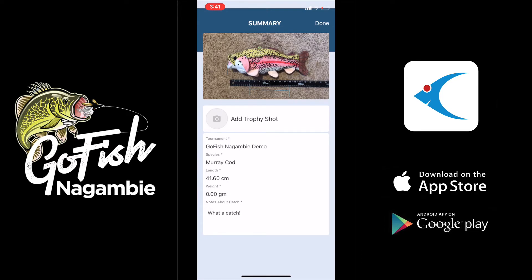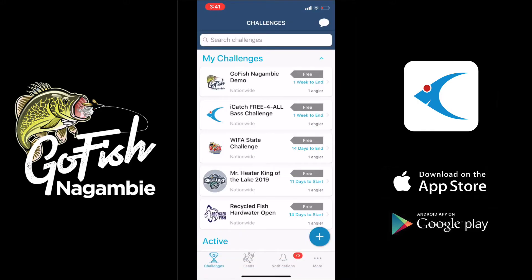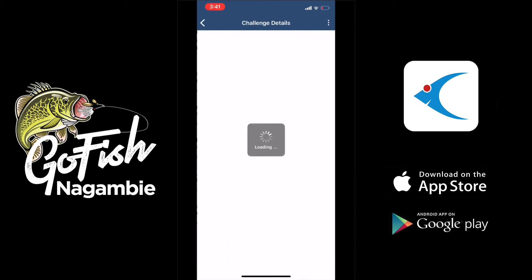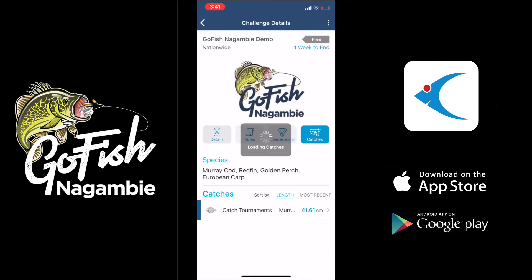This takes us to the summary screen, which gives you a summary of everything. At this point you can also add a trophy shot — so if you want to take a picture of yourself holding the fish or any other shots you want to add, you can do that and hit done, and the catch has been added. If we click on the Go Fish event, right there under catches you can see we got our catch added into the event.